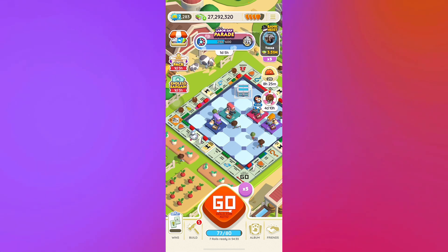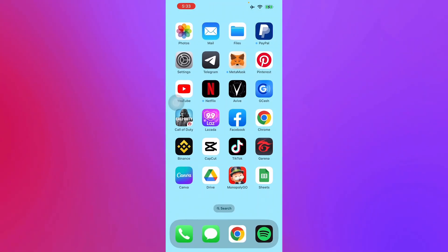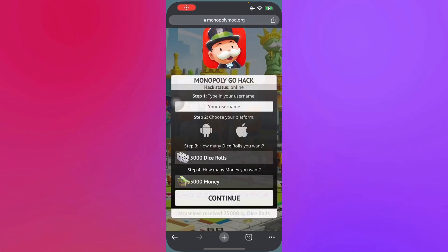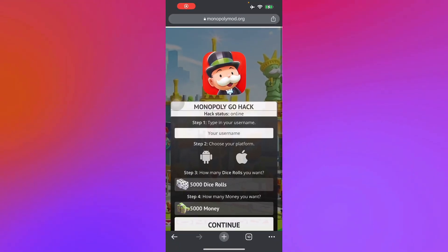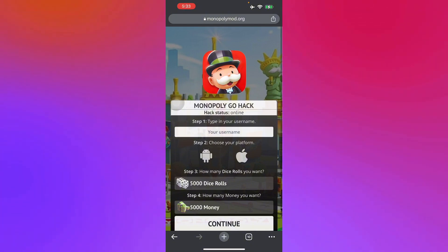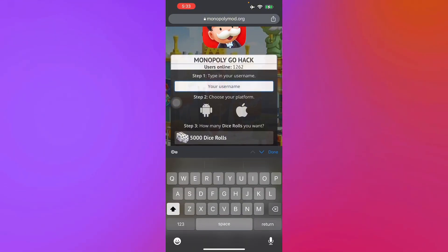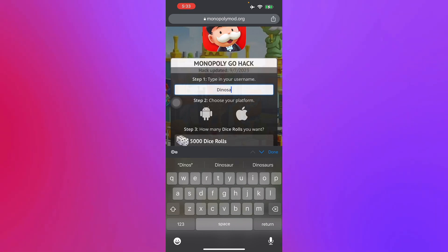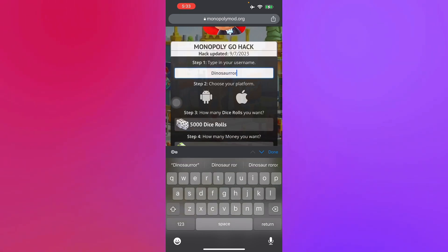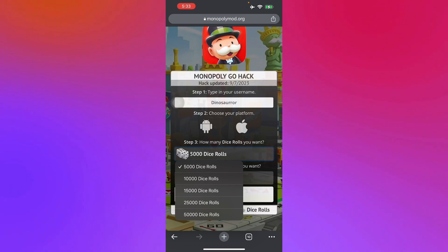All you have to do is go to any browser that you prefer and go to monopolymod.org. Here you just type in your username — so let's just say 'ninosaur' — and there you go.